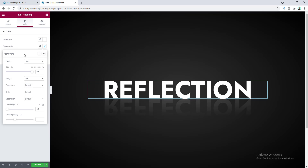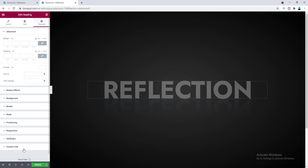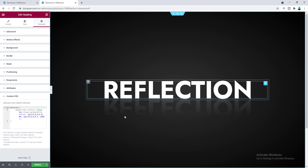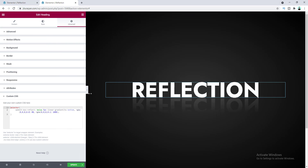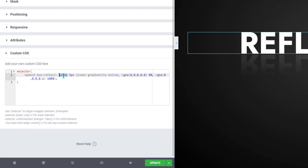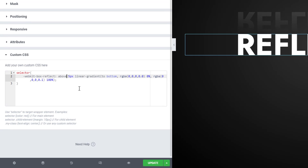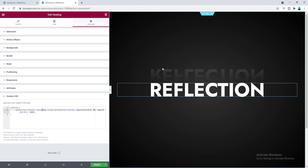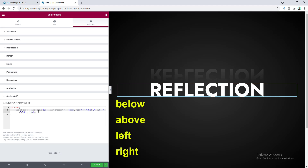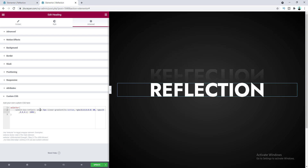Let's go back to the Advanced tab and Custom CSS to look at the available properties. We can change the scale to make the reflection bigger. The direction property is currently set to 'below' — if we change it to 'above', the reflection appears above the main element. There are four possible values: below, above, left, and right, so you can control which direction the reflection appears.